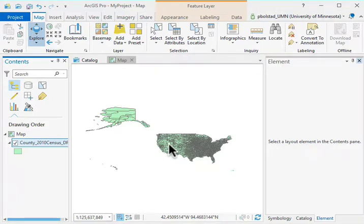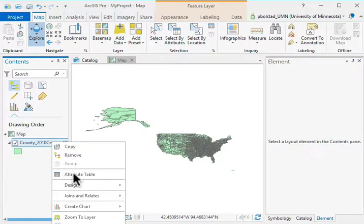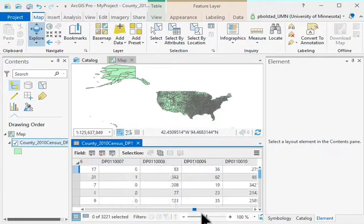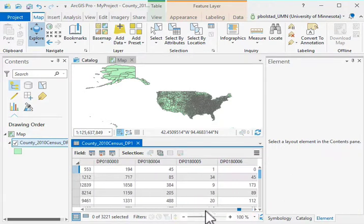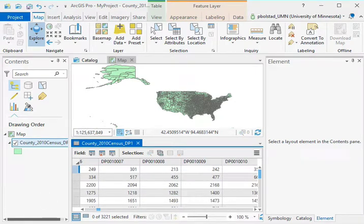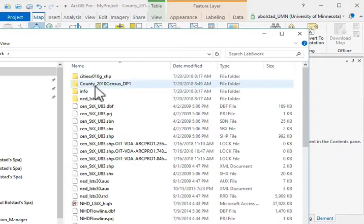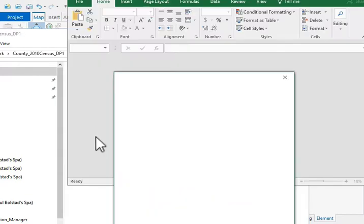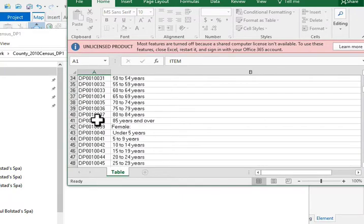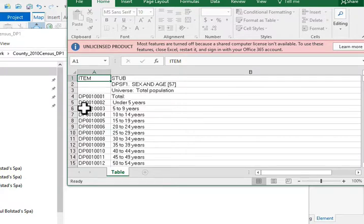You often download data and have additional attributes you don't want. Here's some census data — we can open the attribute table. I downloaded these from the internet and you can see there's a ton of values here for all these counties. Each variable has some information. I can go to the lab and look at the descriptions and read the metadata that came with it to decide which variables I want. In our case, we'll say we want the total population: DP0010001.